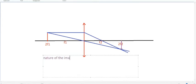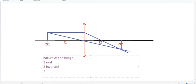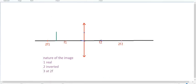Where they both intersect each other, there we get the image. From the principal axis to the point of intersection, we need to draw a straight line which will give us the size of the image. The nature of the image is: first, it's real; it's inverted; and third, the image will form at 2f2.